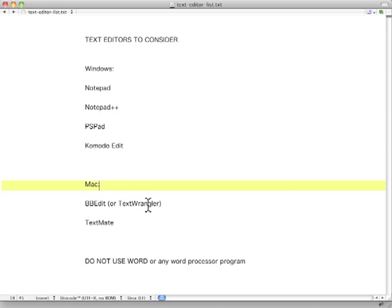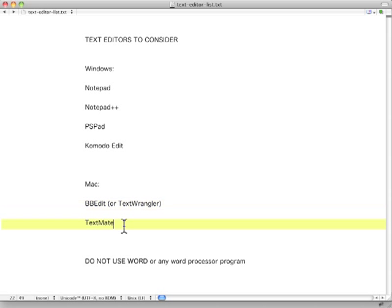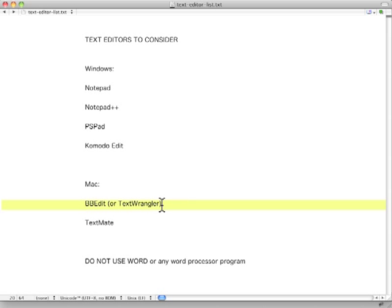For the Mac, there is BBEdit or TextWrangler. TextWrangler is a free, simple version of BBEdit. TextMate does come with a Mac. You do have to be careful though, because it can save in what's called Rich Text Format, RTF. You do not want that. It has to be in text editor mode. So it's probably better to go and get TextWrangler instead.